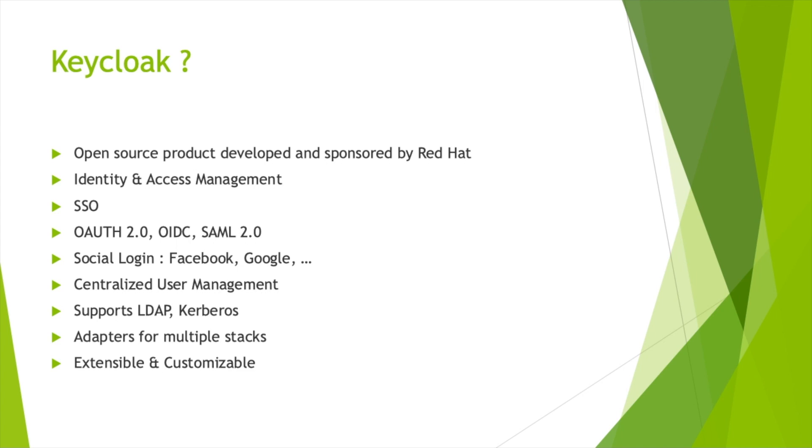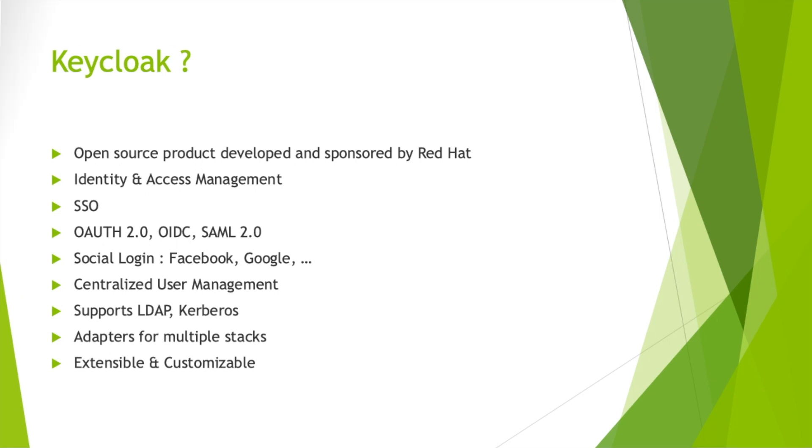It supports social login like Facebook, Google, Twitter, and others. It offers a centralized user management system, supports active directories like LDAP and Kerberos. Keycloak has many adapters for multiple stacks. We can find adapters for Spring Boot, Spring Security, Node.js, and others. It is extensible and customizable, so you can change pages, themes, and customize workflows. For more details about this, check extension points in the documentation.